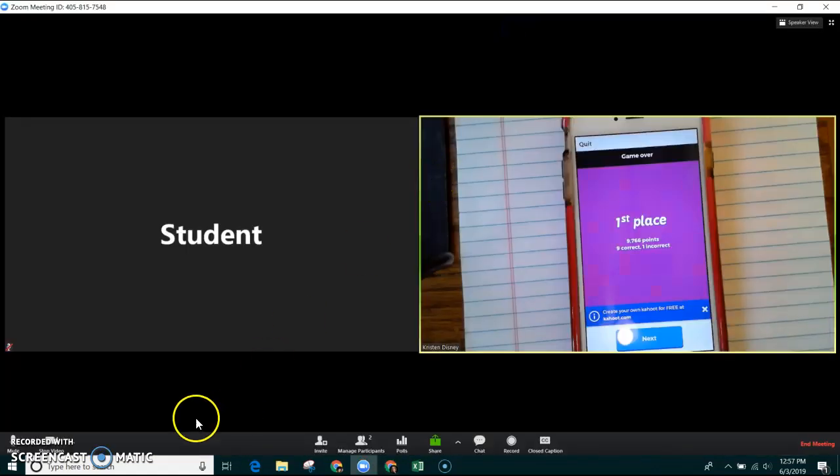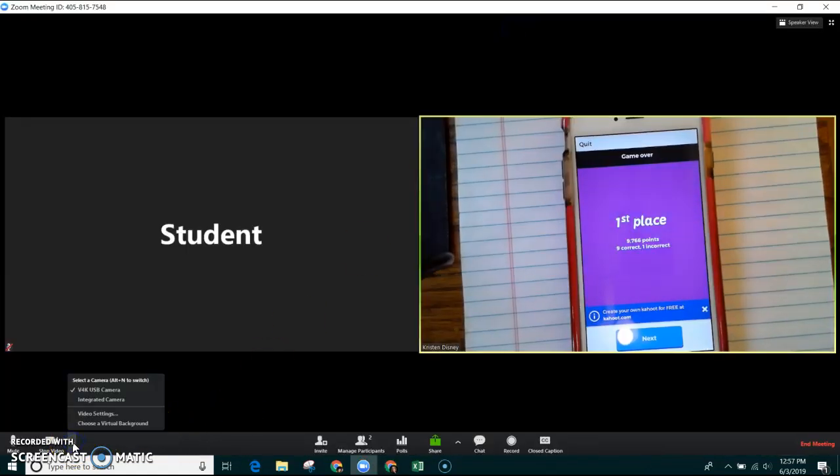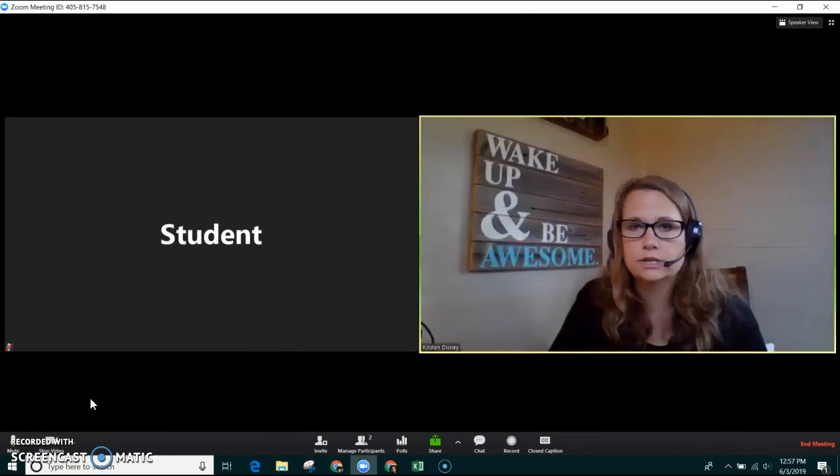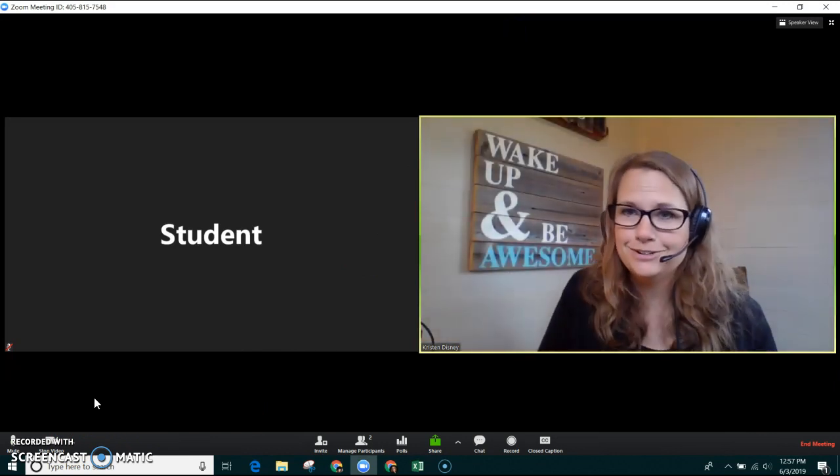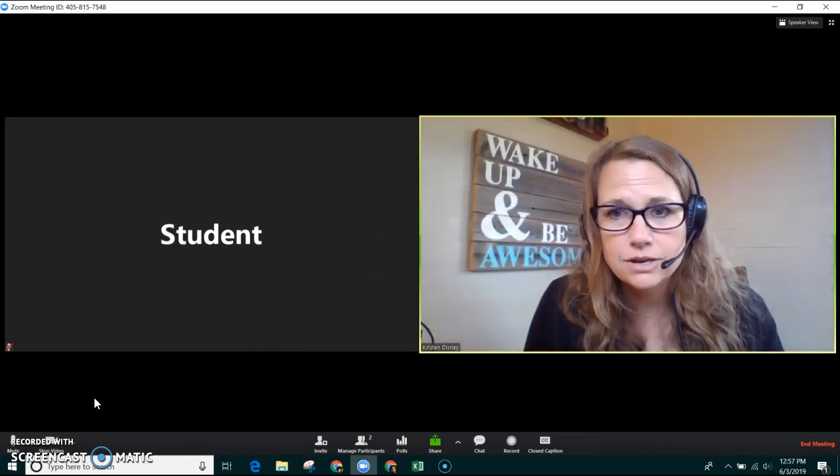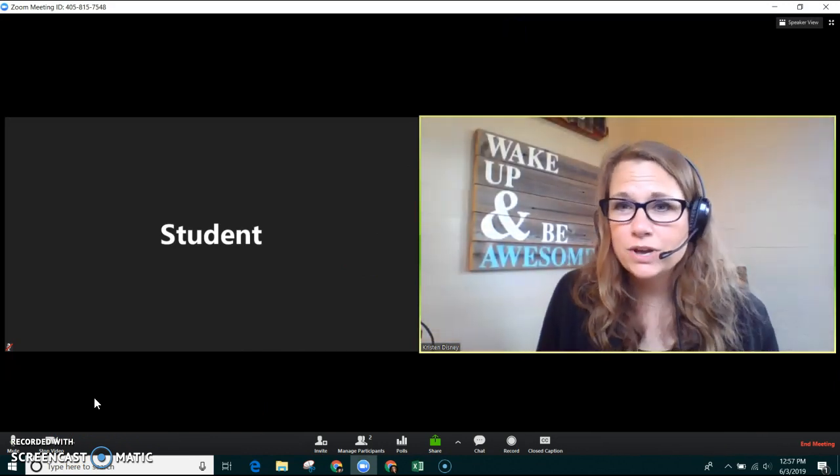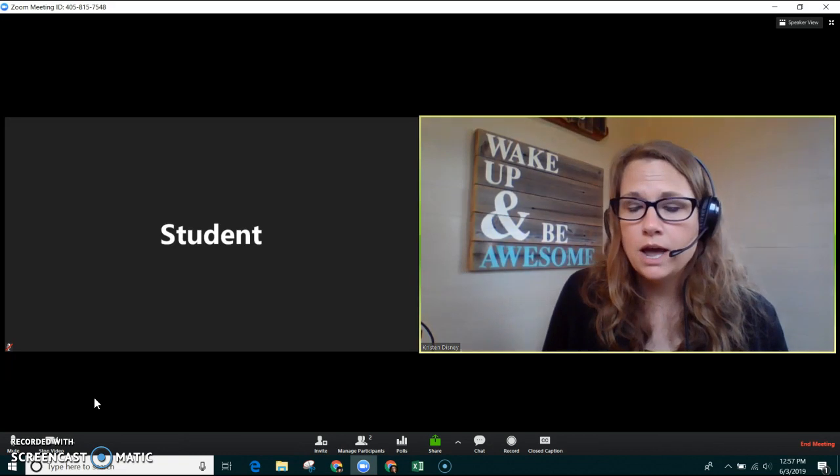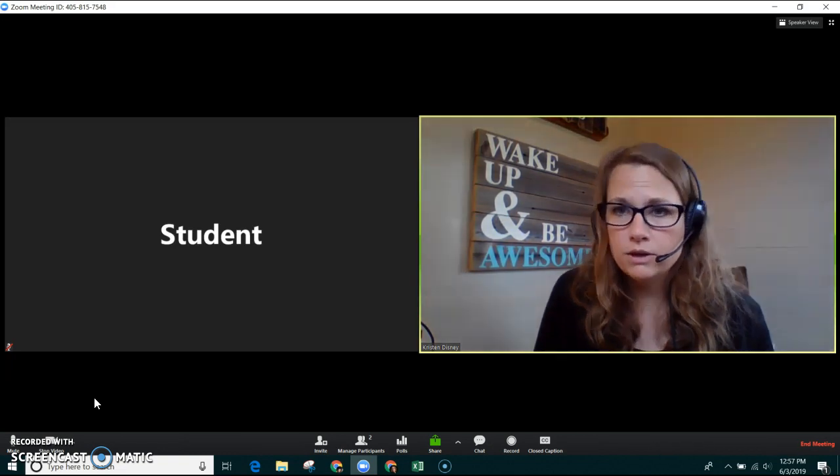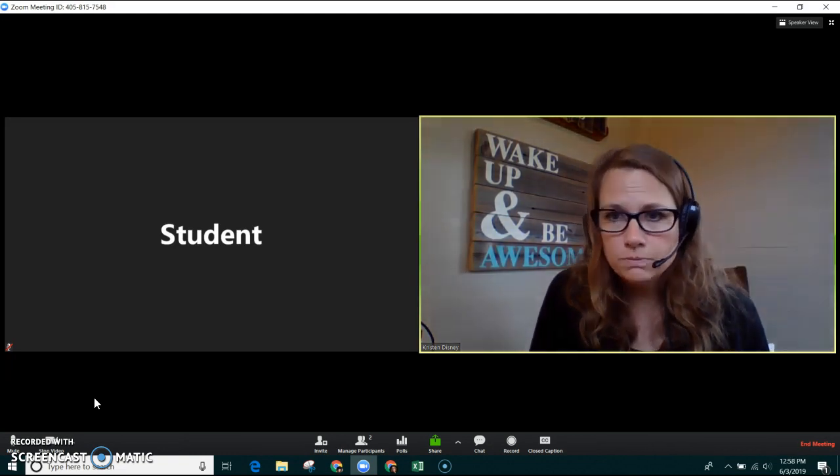Switch back to your regular camera on your computer. You would just click that arrow again and you can see me again. So that's a quick way that you can play Kahoots using your Zoom meeting.